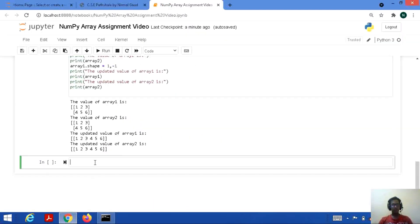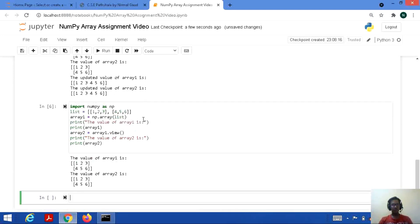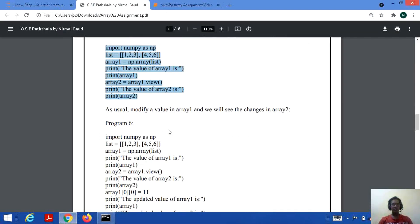Let's consider an example and implement it to see how it works practically. We import NumPy as np, take the same list, give it as input to get array1, and print its value. Then we assign array2 equal to array1.view() — we are performing a shallow copy of array1 in the form of array2 — and then print its value. Obviously the output will be the same because it's a copy. But we will see what changes occur in the next program.